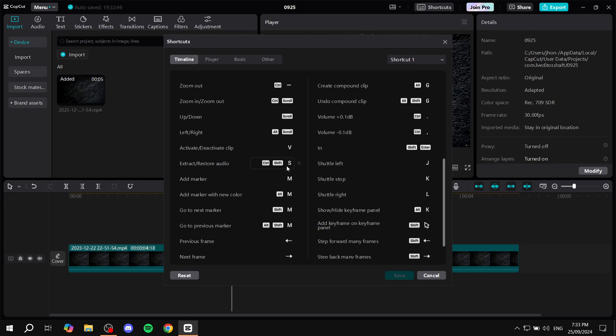We also have Add Marker with New Color which is Alt+M, Go to Next Marker is Shift+M, Go to Previous Marker is Alt+Shift+M. This is how I just did it earlier. This is pretty much all there is to it when it comes to markers.